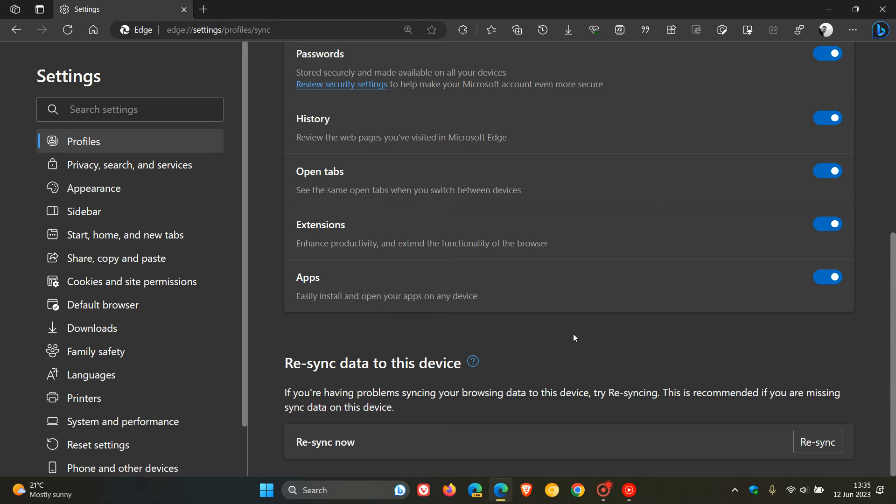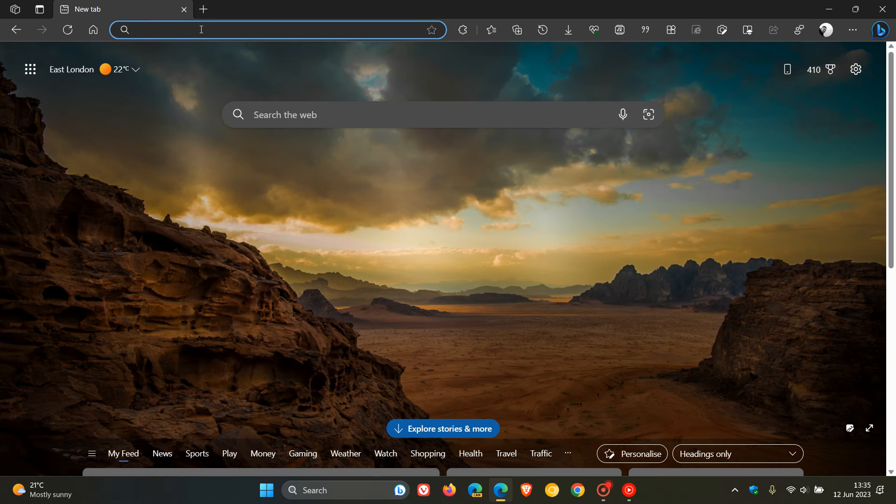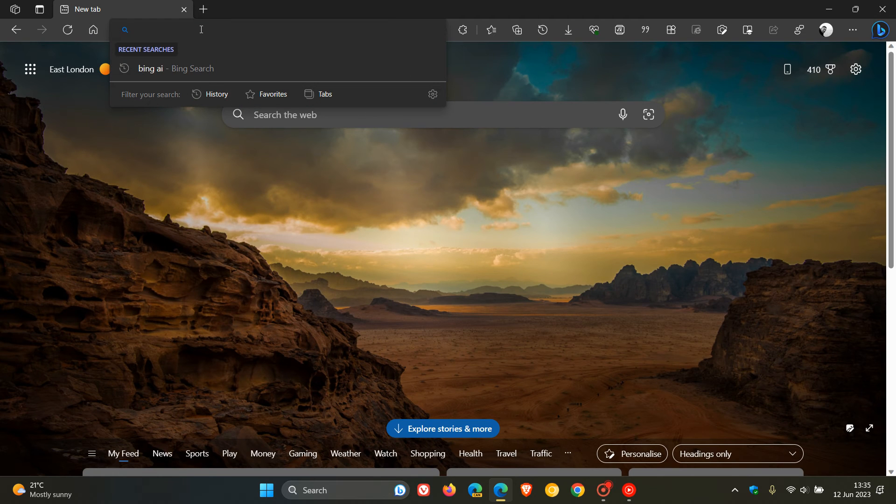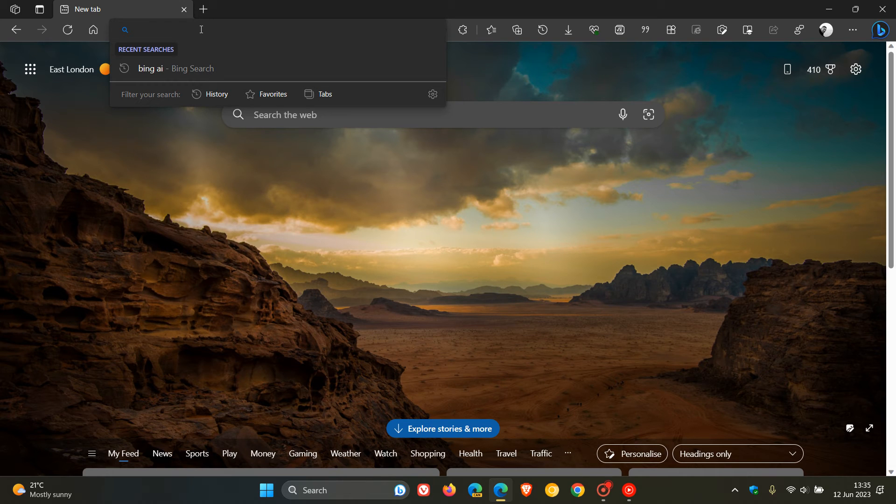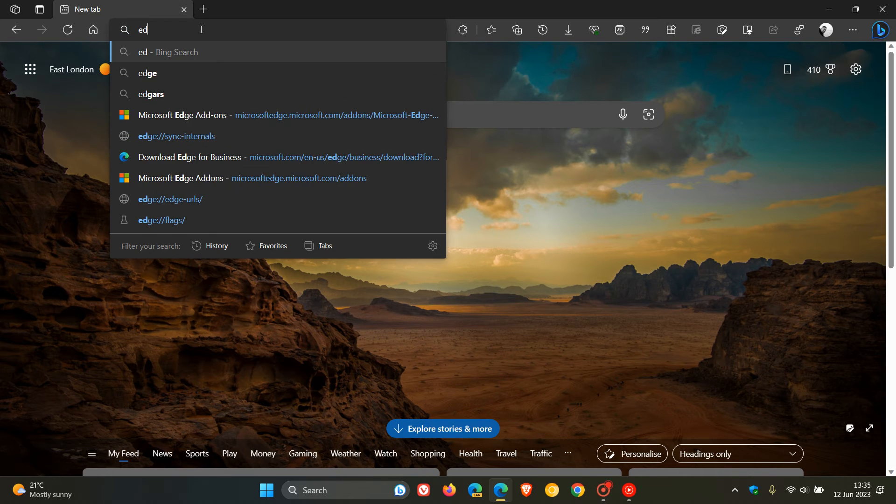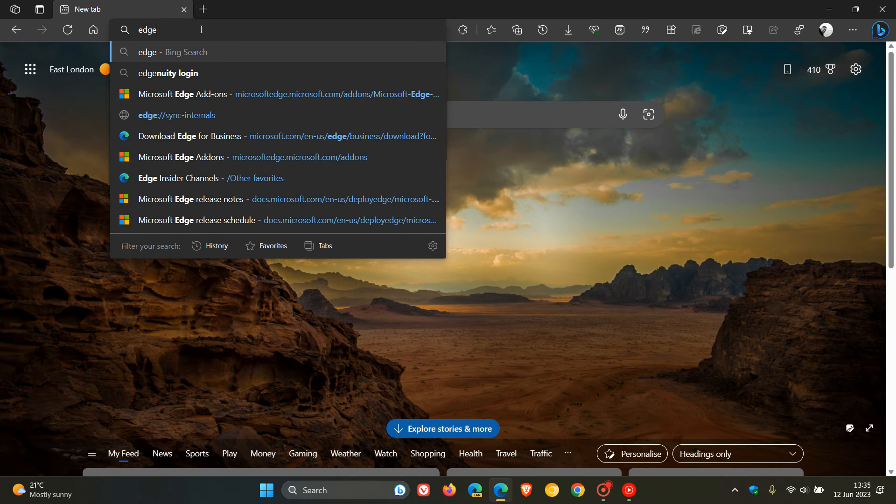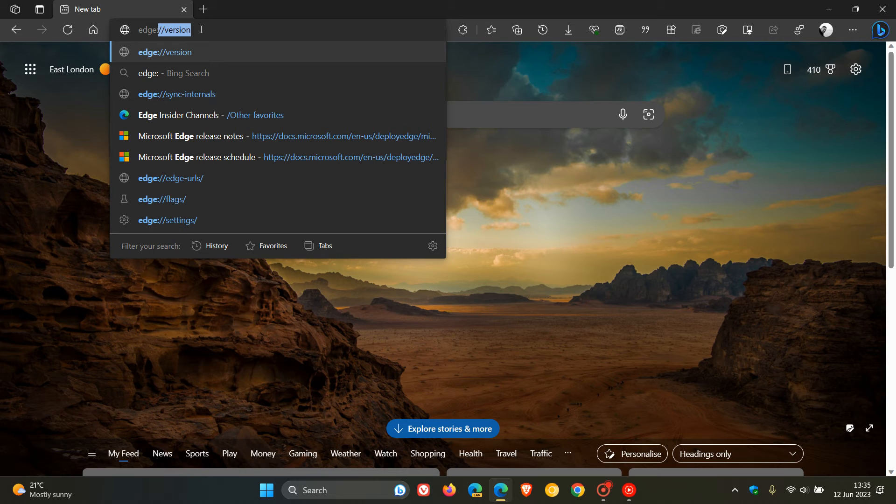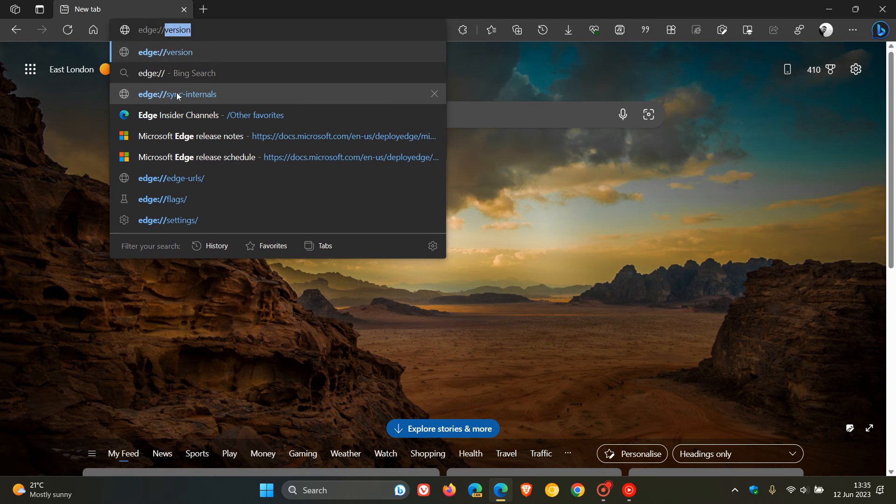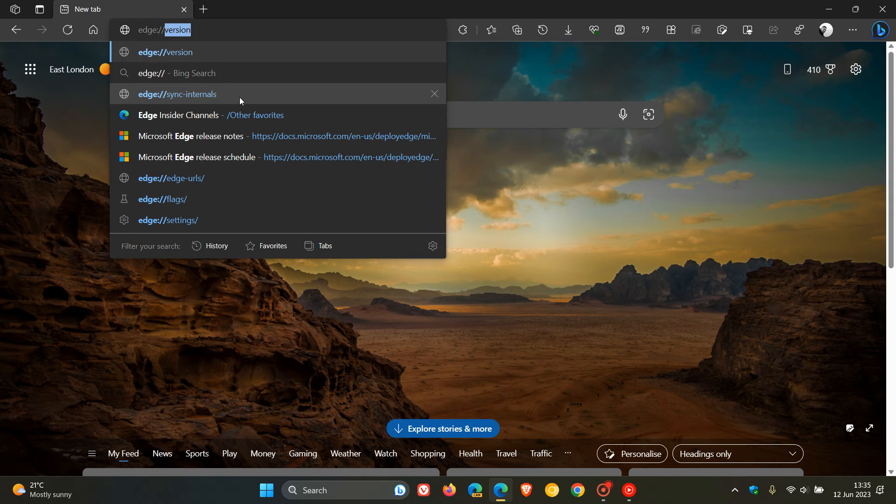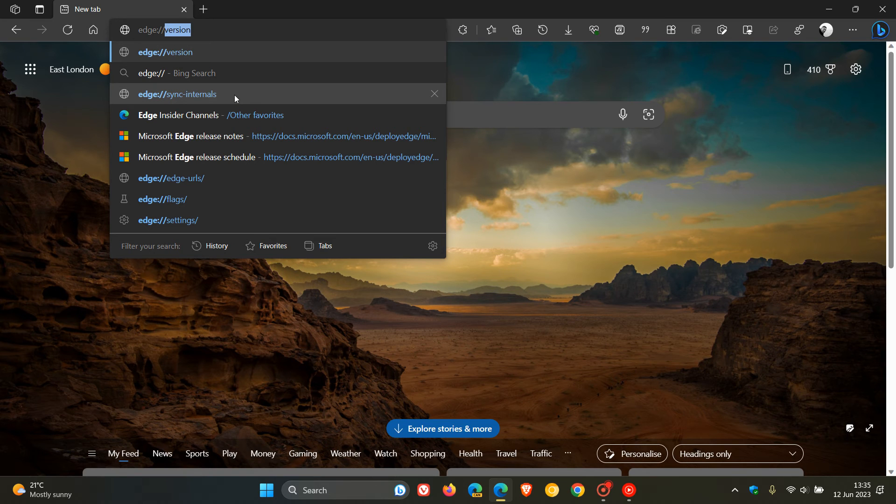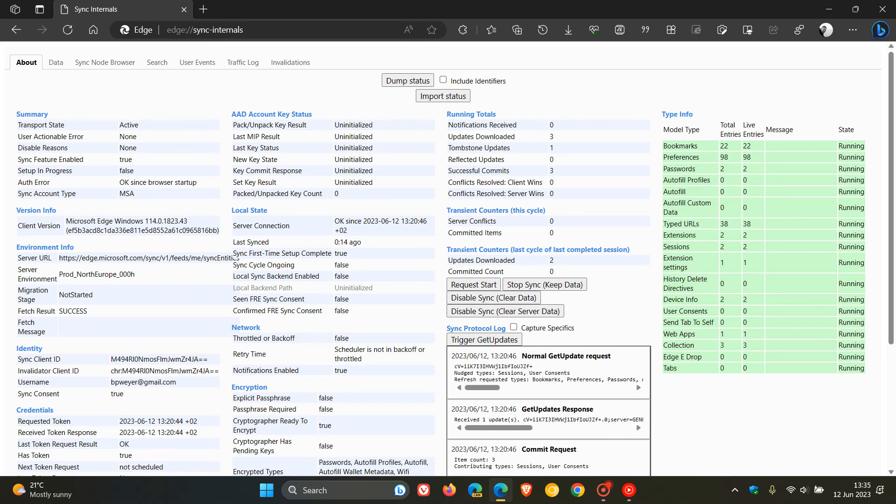So, how we do this is we have to head to the address bar. And what we need to type in is Edge colon forward slash forward slash sync internals. So, that's edge://sync-internals. Type that in. And I'll leave that down below so you can just copy and paste it. Click on that. And this takes us right over to that page where we get a whole lot of different things going on here.